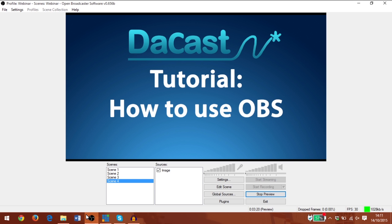But before we get into that, I'd like to tell you how I'm making this tutorial. It's been a bit of a tricky workaround when it comes to screen capturing. Normally I use OBS for that.